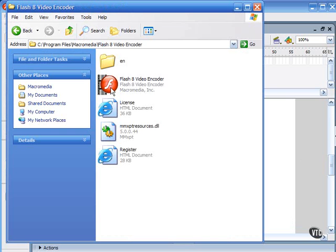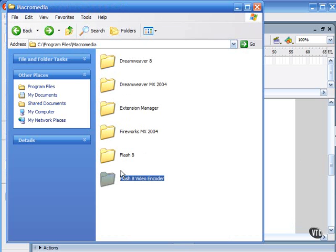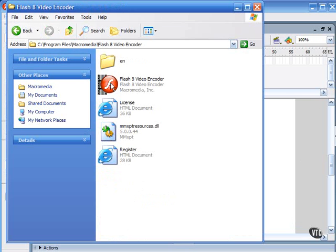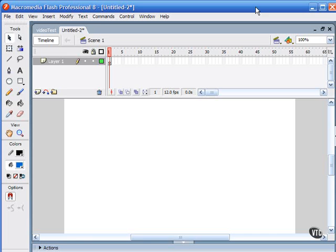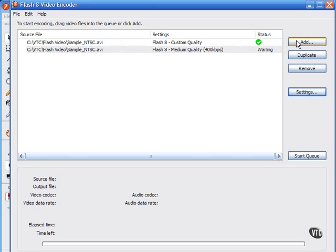The Flash 8 Video Encoder program can usually be found in the same folder as your Flash program. Here's the Flash folder — next to it is the Flash 8 Video Encoder. There's your Flash icon, and the Flash 8 Video Encoder icon looks like this. The application interface looks like this. This encoder lets you batch process video clips, allowing you to encode several clips at a time without interrupting your workflow. I have two clips lined up here — one already encoded and one waiting.